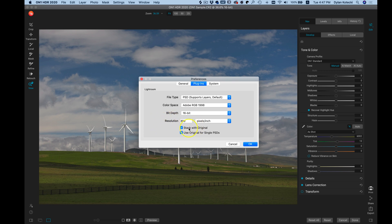That's going to allow you to stack your edited photo with the original when you go back into Lightroom.